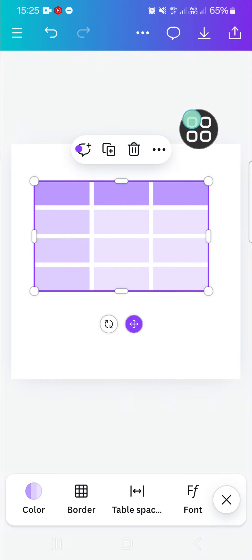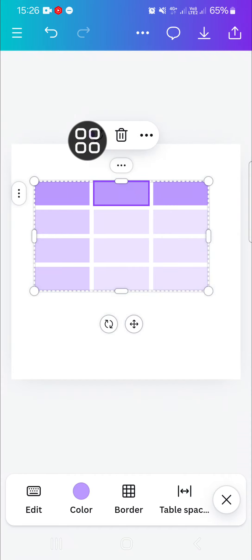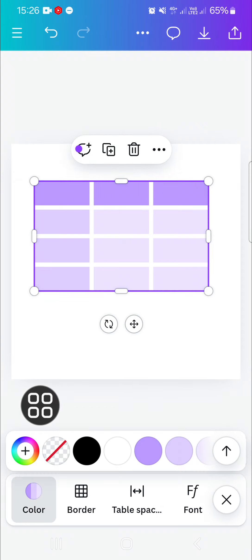You can change it cell by cell like this, or you can also change them all. Go to the color and then choose the color that you like.